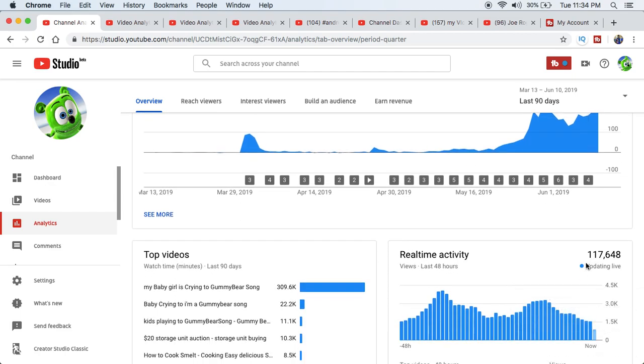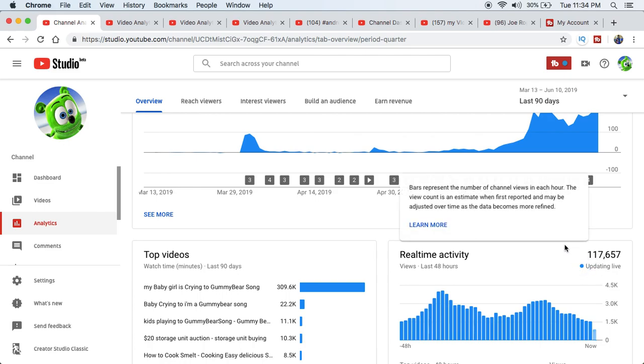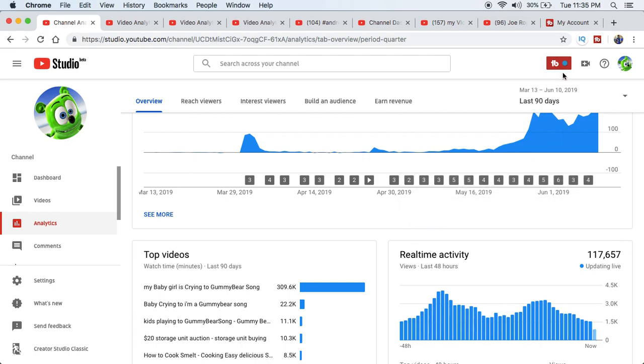Right now, I got in the past 48 hours 117,000 views to my channel. This is ridiculous. I used TubeBuddy. I did use VidIQ, but they're so limited in there.